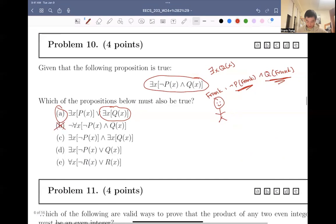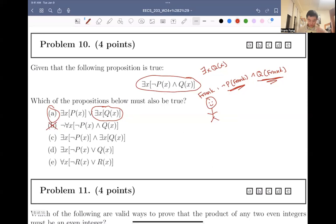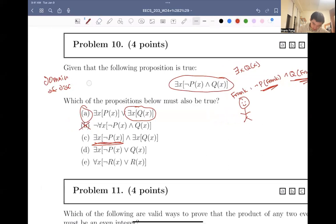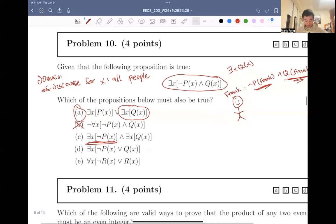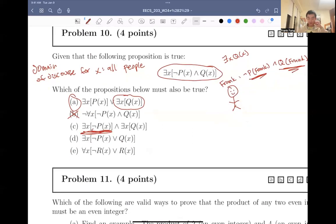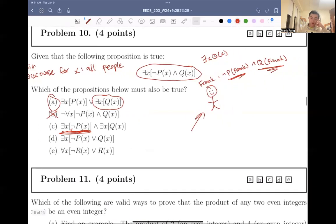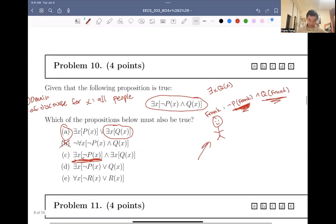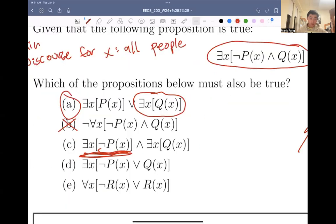Let's take a look at C. There exists an x such that not px, and there exists an x such that qx. So what does this say? Well, this is just saying there is one person where — let's say the domain of discourse for x is all people — this is basically saying there exists a person such that not px. Well, we found a person that satisfies this: Frank satisfies this, because we know that Frank does not satisfy the predicate p, and we're looking for someone who does not satisfy the predicate p.